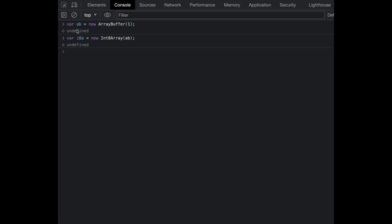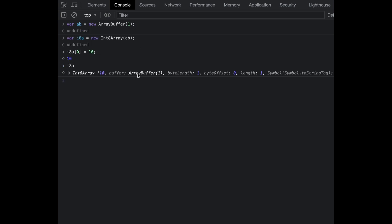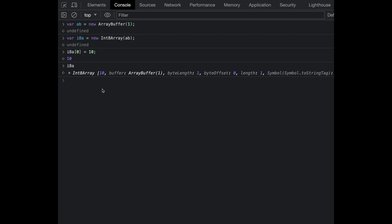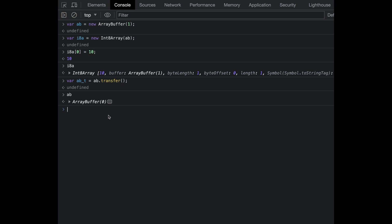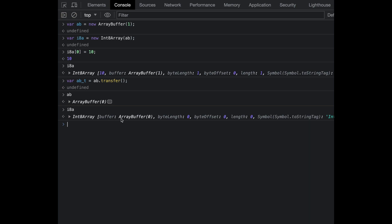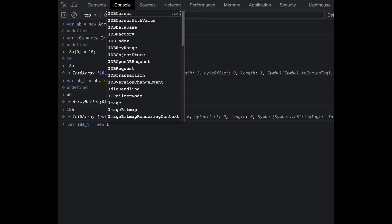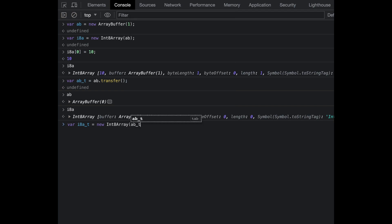This Int8Array points to the ArrayBuffer's memory space created during initialization of ab. Let's change the zeroth index to 10. Once I do that, the new ArrayBuffer's memory space would have 10 inside it. Now if I clone this ArrayBuffer using transfer, ab_t — you can see ab no longer has any length or memory space associated to it. The Int8Array that I created also does not point to any memory space.